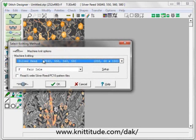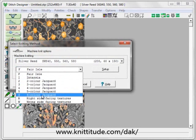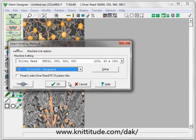We are going to be knitting this on a Silver Reed SK840 in 6 colors per row jacquard.